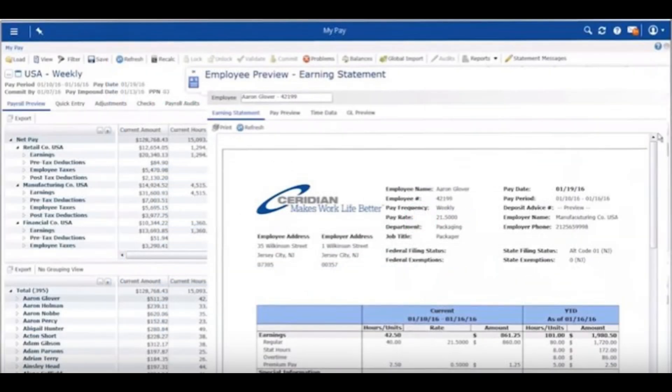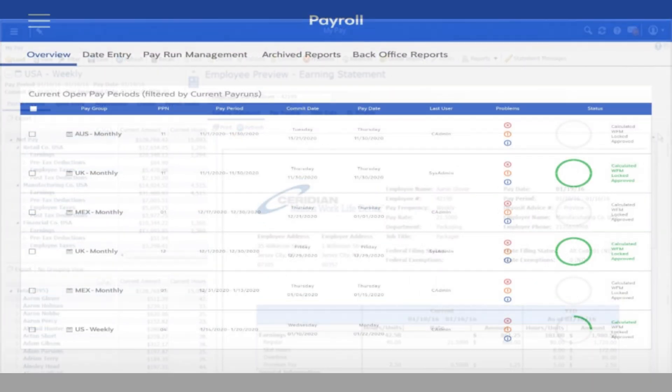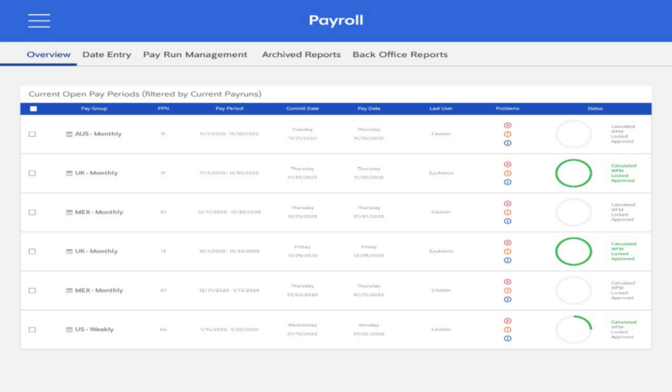To begin using Dayforce Payroll, make sure all employee information such as hours worked and pay details is entered correctly. Then, go to the Payroll section to start processing payroll.